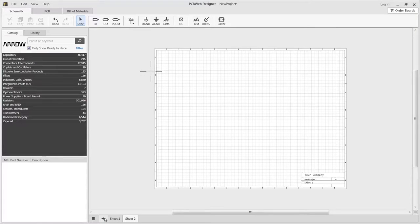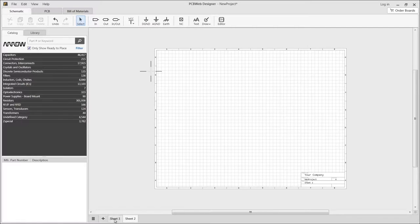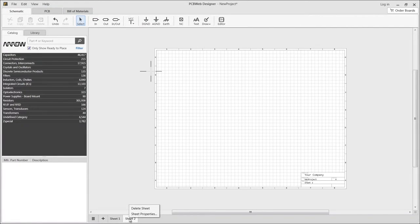Each sheet has its own customizable title and size. To edit the sheet title or size, hover over the sheet tab in the bottom bar, right-click, and choose properties.